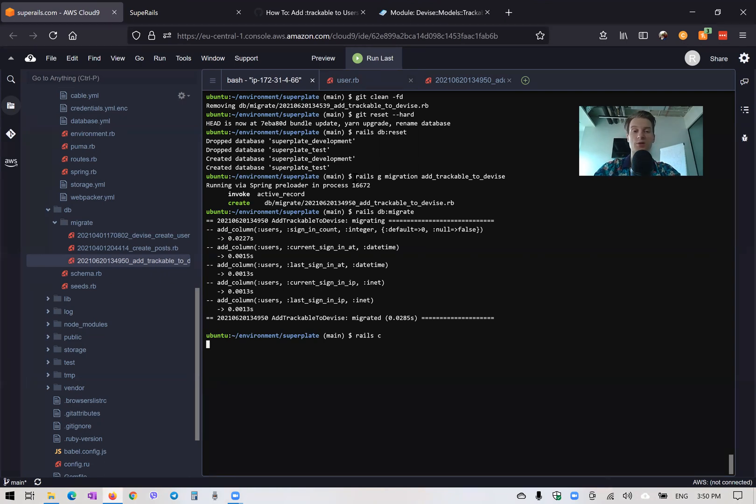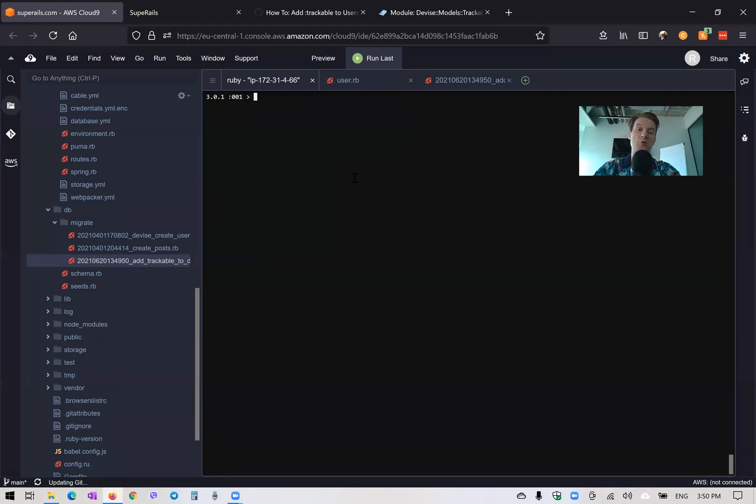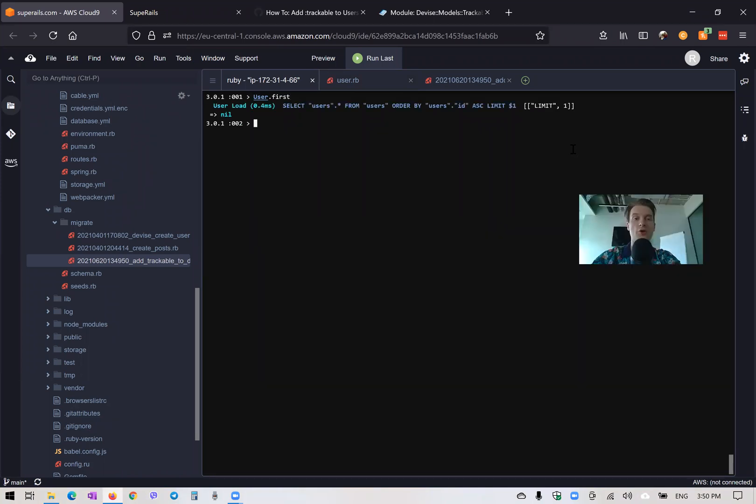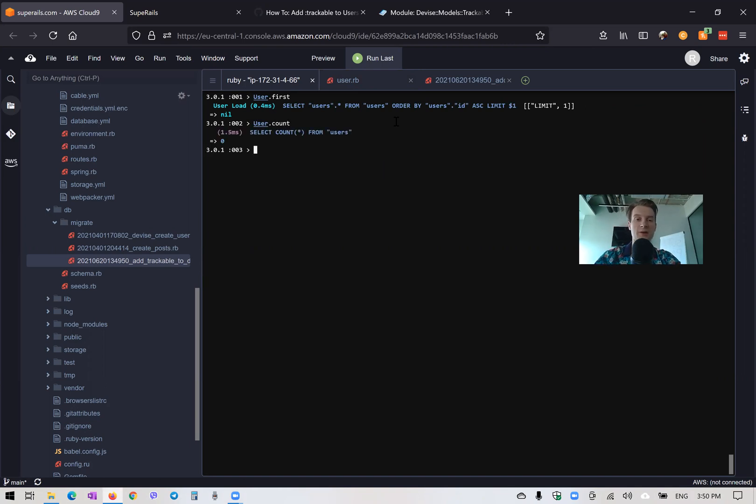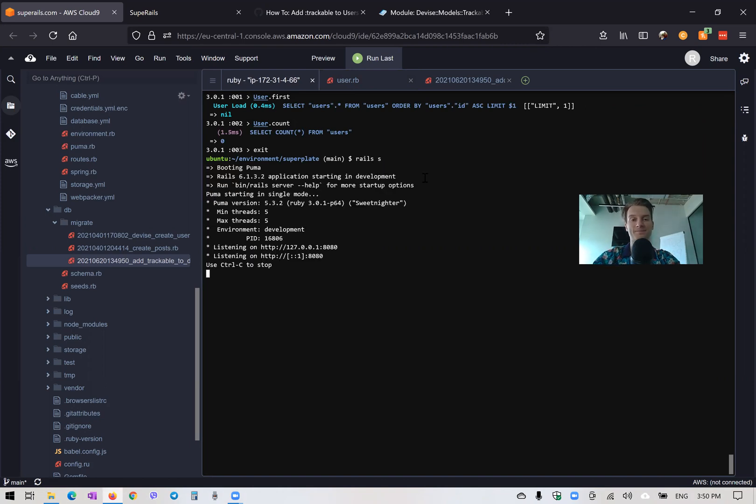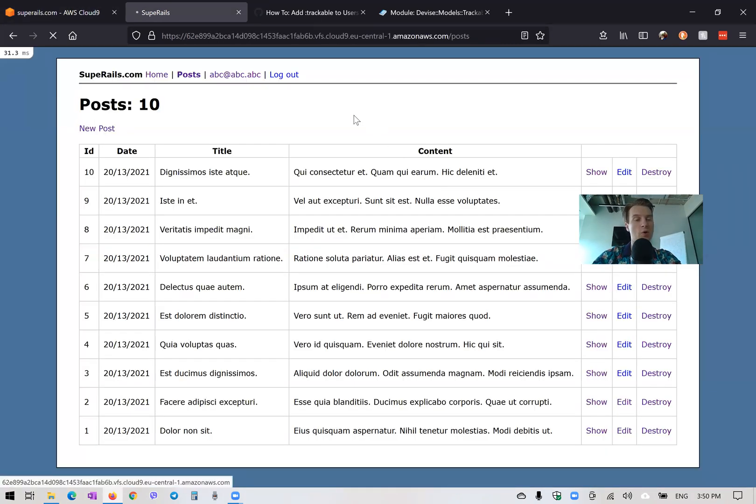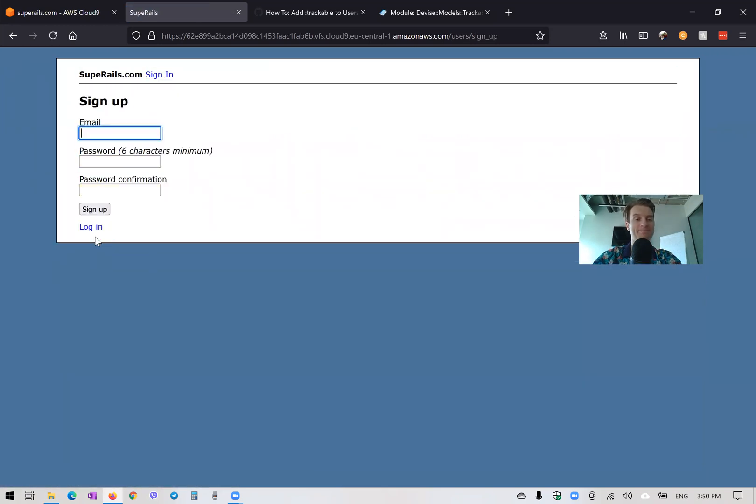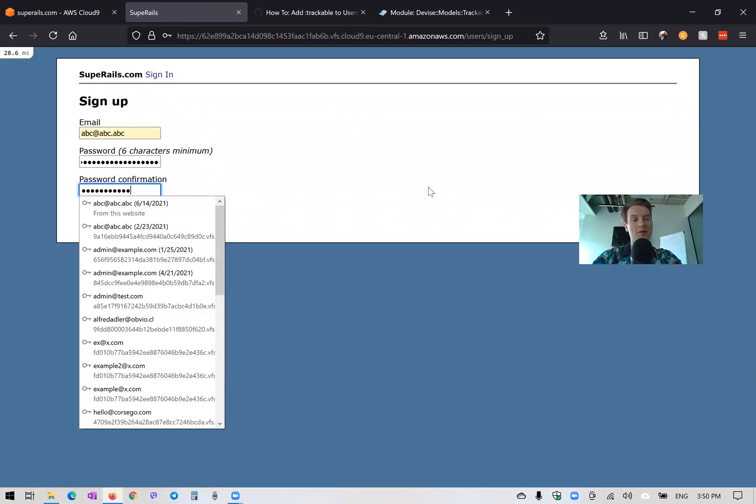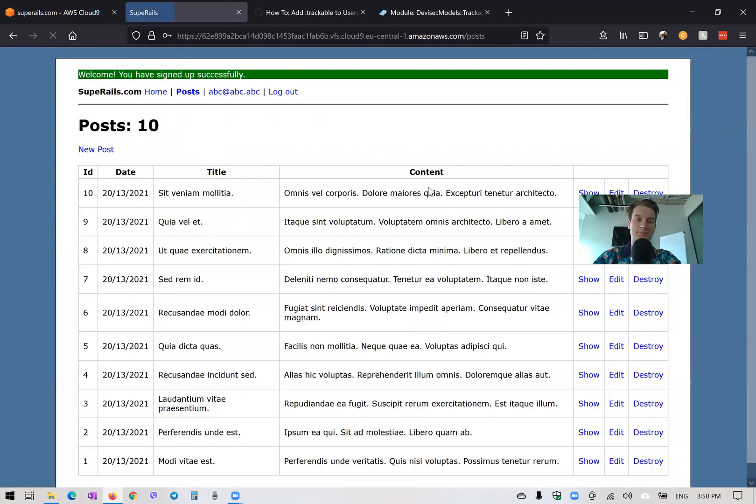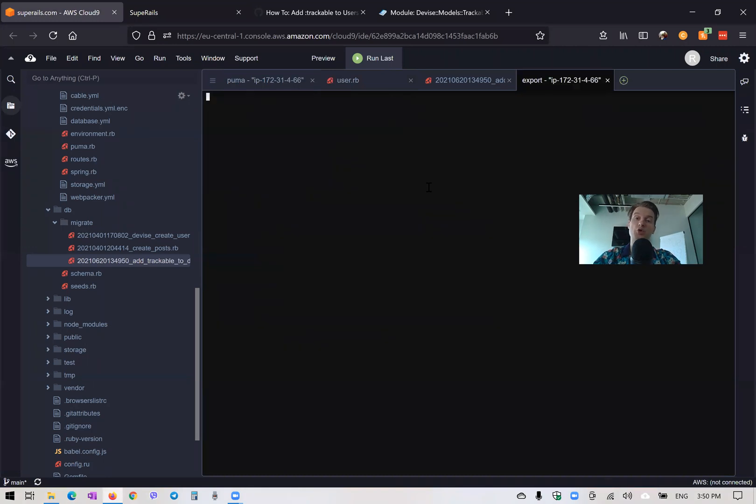Let's start our console with rails console and check: User.first. Are there any users? Let's see: User.count. There are no users in the application, so I will exit and start the server. Now I'm going to sign up with an email and password. I have signed up, and if we go to the console, Devise should have actually recorded the sign-in IP and so on.